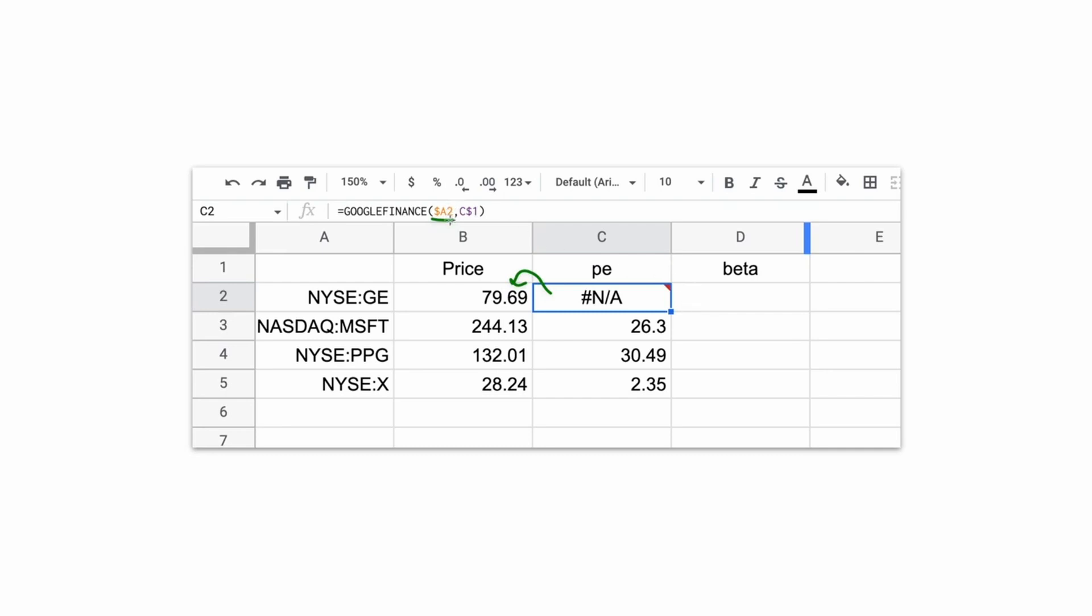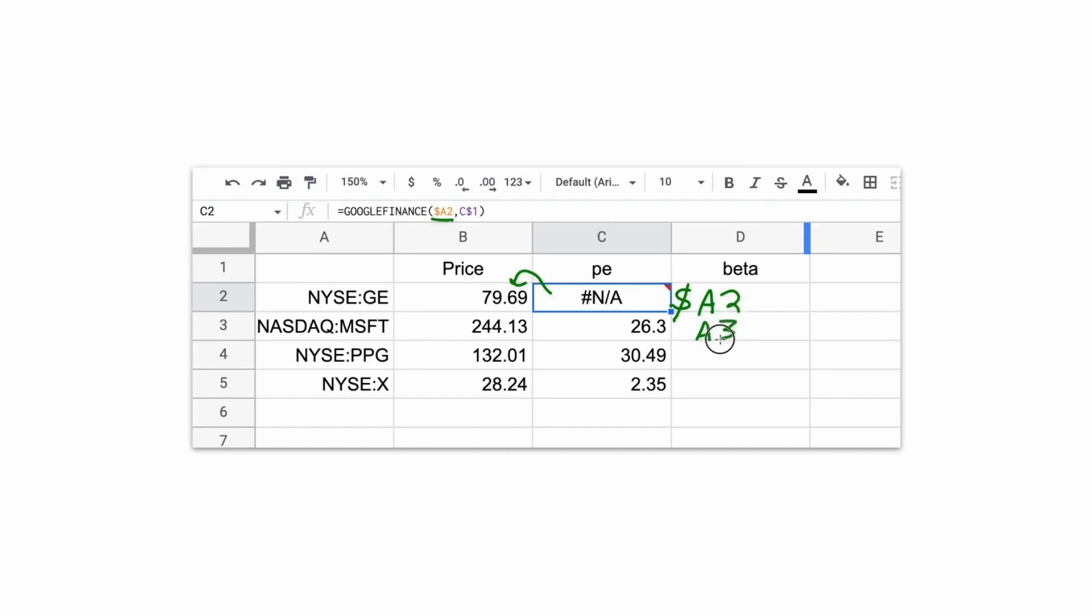But we did not fix the row number, and I'll show you why. So when we want to look up the price to earnings for General Electric, this comes through as A2. But when you drag it down, it allows the row number to shift. So this PE ratio belongs to Microsoft, because we allowed the row number to shift down to 3.